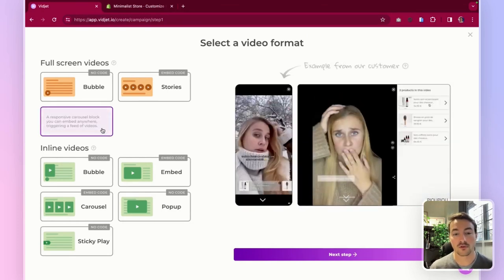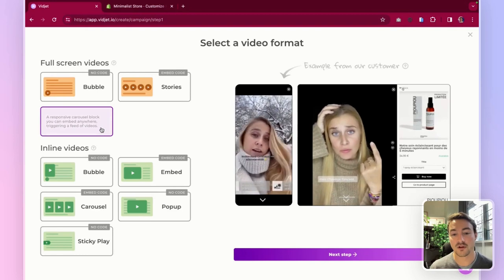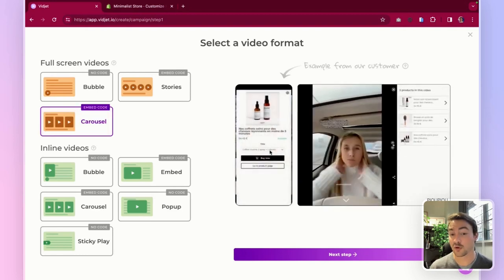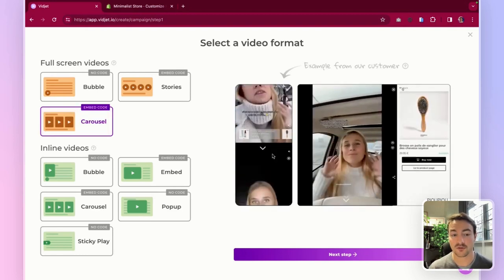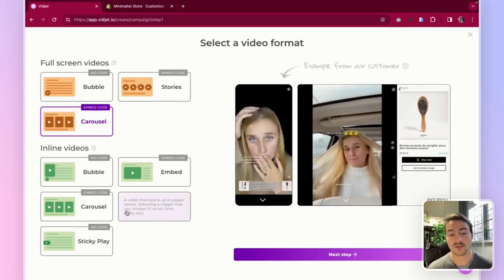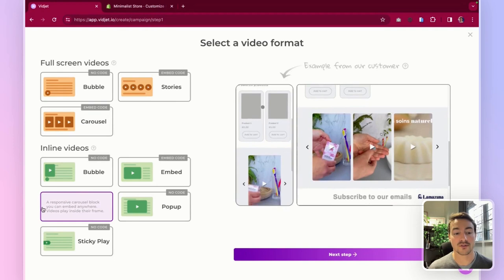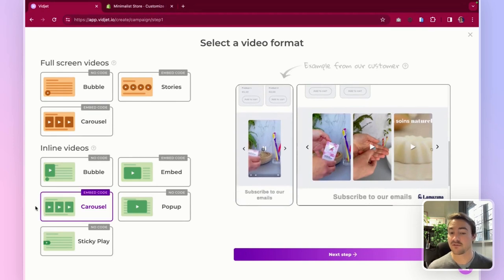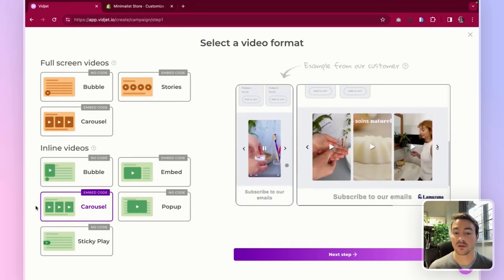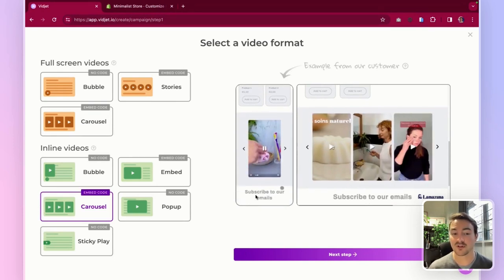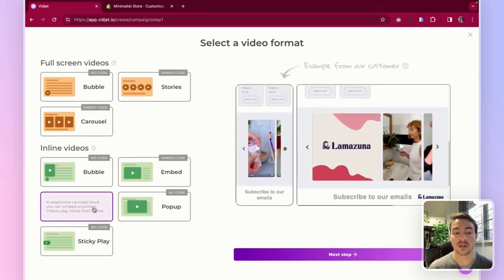So you can choose a full screen carousel offering an immersive experience to your visitors. If you want it a bit less visible or less immersive, you can go for inline.